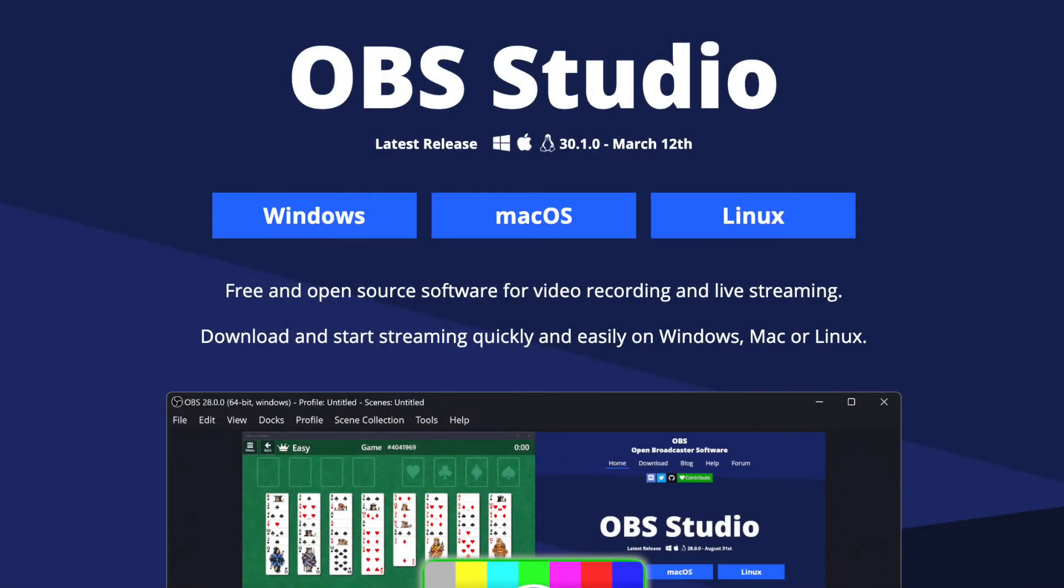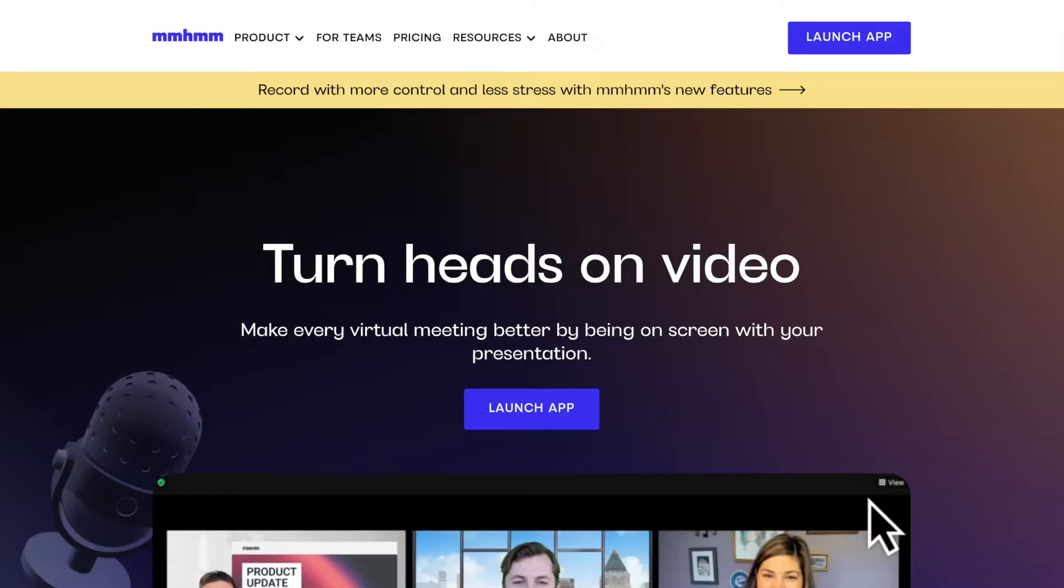A great way to take your Mighty Livestreams to the next level is through the use of third-party software. Two great options are OBS, which is free, and mmhmm, which starts at $10 a month with a 30-day free trial.